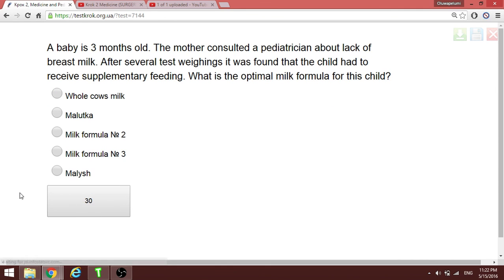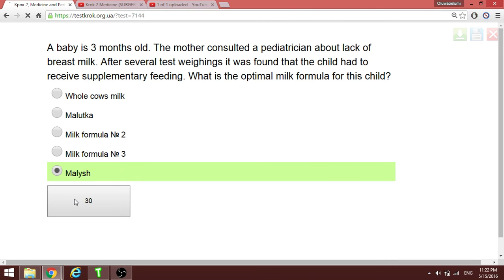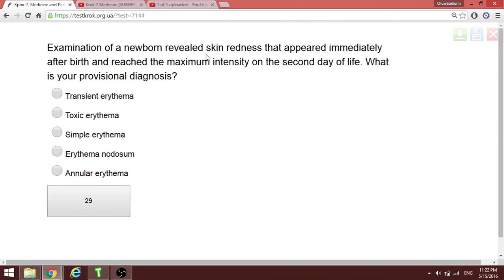A three-month-old baby — the mother consulted a pediatrician due to lack of breast milk. After several tests, the child was found to need supplementary feeding. What is the optimum formula for this child? The answer is NAN formula (an adapted infant formula).